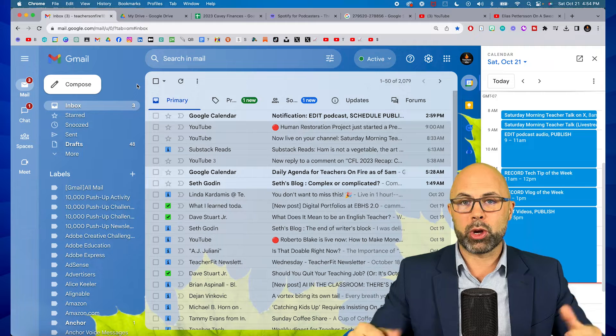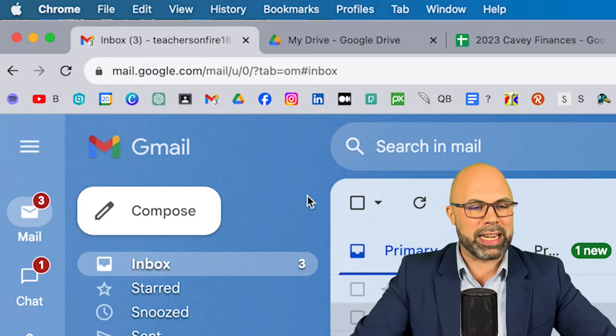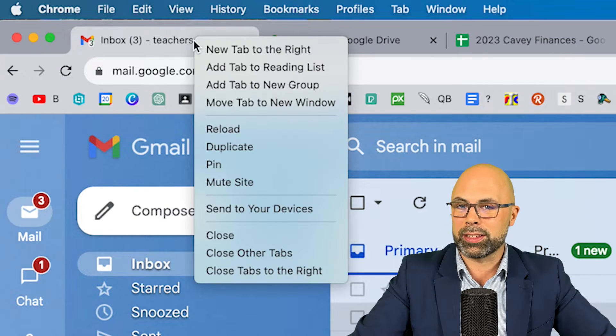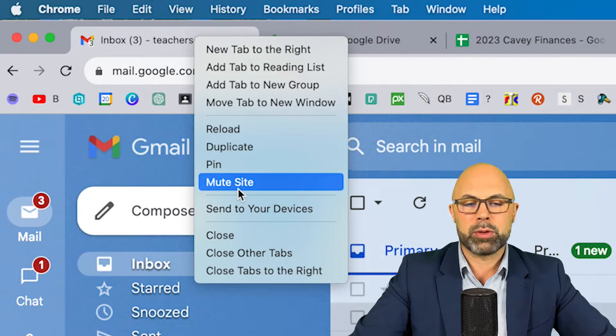There is a third way — something easy you can do that will permanently solve this problem. All you need to do is go over to the tab where your inbox is located, right-click the tab, then select Mute Site.